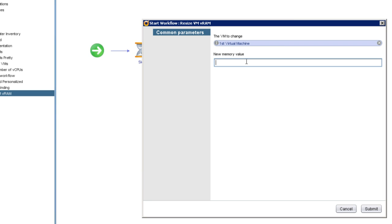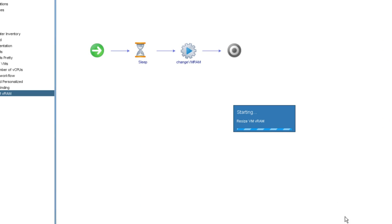Currently, the virtual machine is configured for half a gigabyte of memory. I'm going to reconfigure the virtual machine through this workflow for four gigabytes of virtual memory. So I'll click submit.